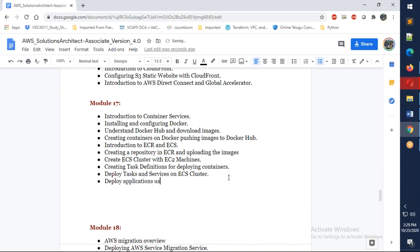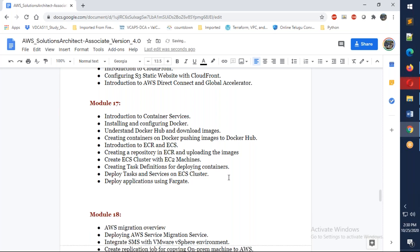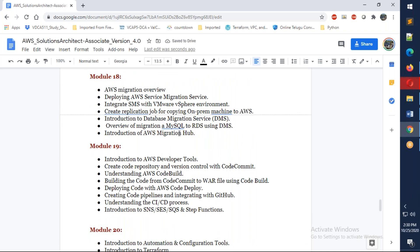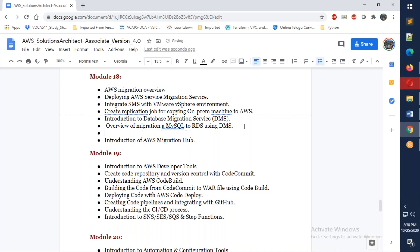One thing to mention here is deploying applications using Fargate. Fargate is something like a container as a service which can be used. After that, we're going to talk about migration. We're going to use SMS migration to migrate your virtual machine, live machine in your VMware environment to AWS. We're going to talk about migrating the database using Database Migration Service, migrating your MySQL to RDS, and migrating data using DataSync.